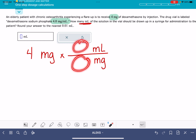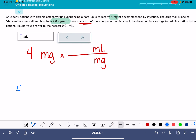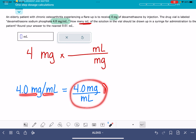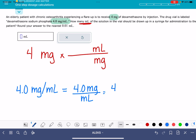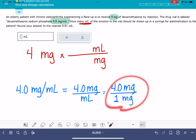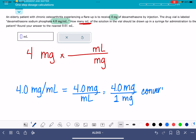The numbers you're going to fill in for the conversion factor are going to come from the number that's been provided — the one that has both units in it. Let's take that number and rewrite it: 4.0 milligrams per milliliter, written in a conventional fraction format. I'm going to add a number one with the milliliter, just so there is a number on both the top and bottom: four milligrams over one milliliter. This is the conversion factor I need to use to solve this problem.